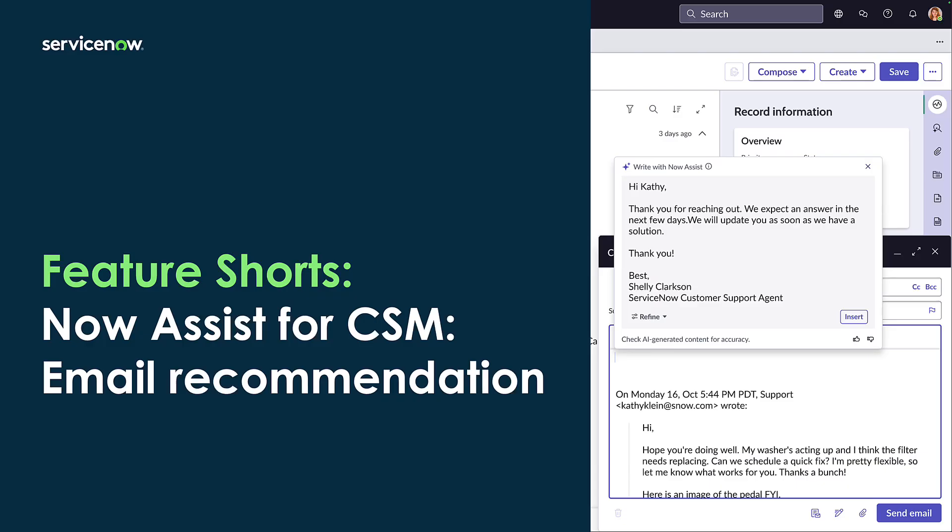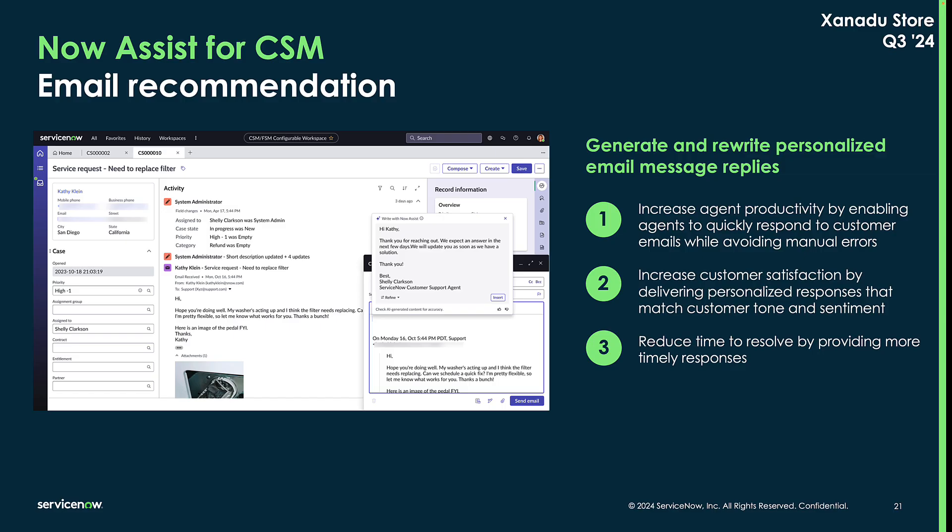Now Assist for CSM Email Recommendation is a new feature in the Xanadu Q3 store release that enables agents to easily generate and rewrite personalized email message replies that they can review and send to customers.